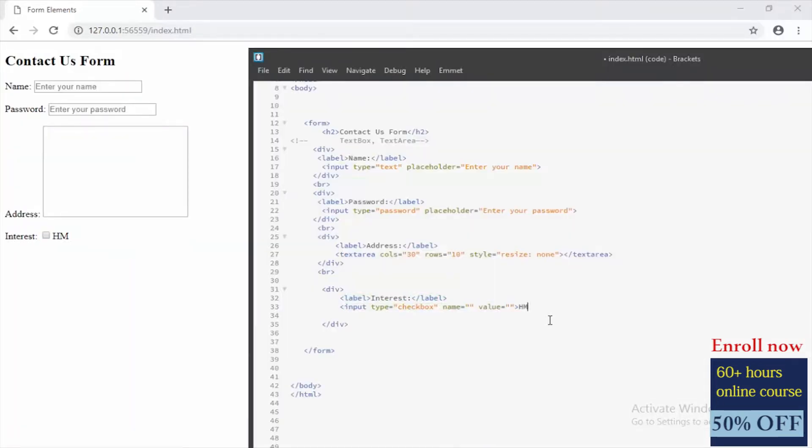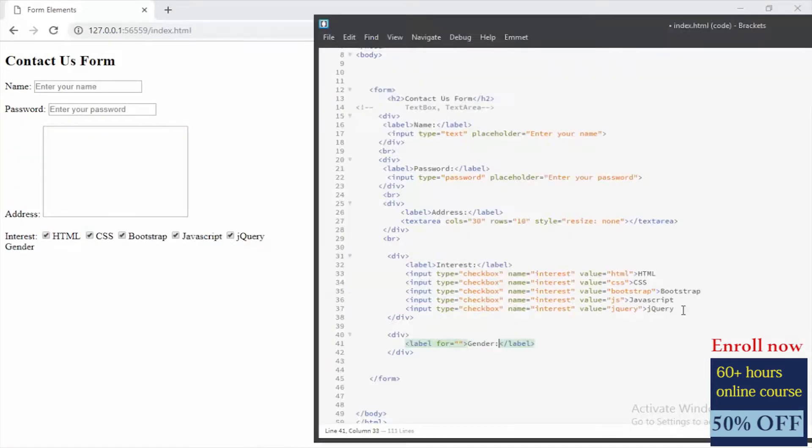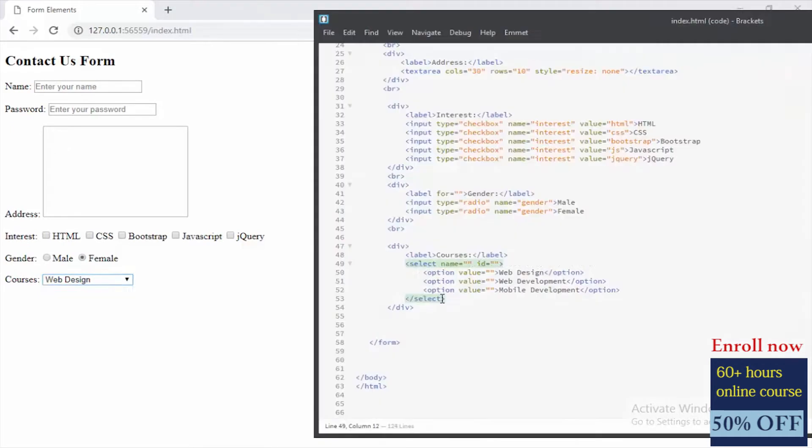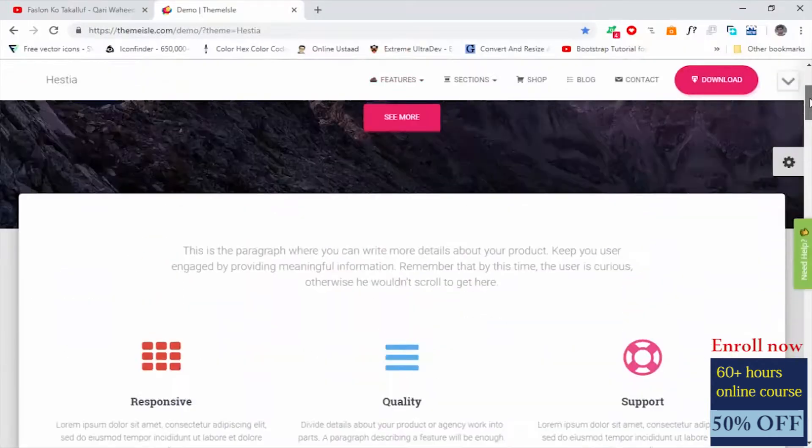Everything about HTML, CSS, and Bootstrap, and by the end of this section we will be creating a complete front-end project.